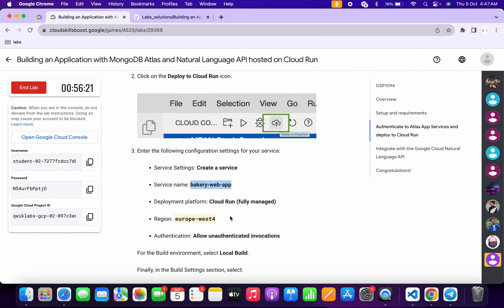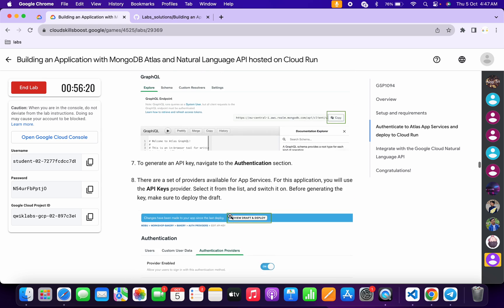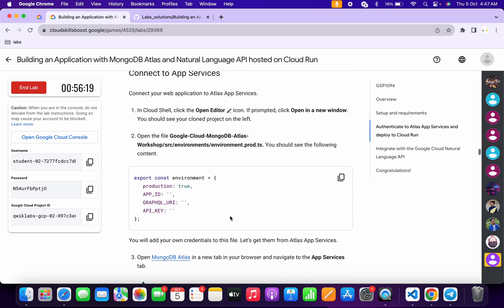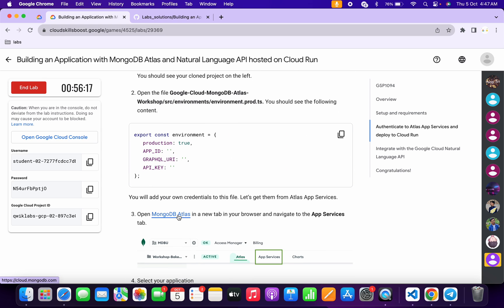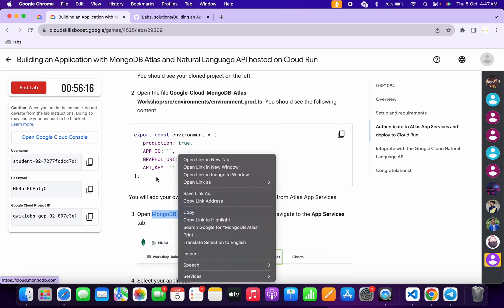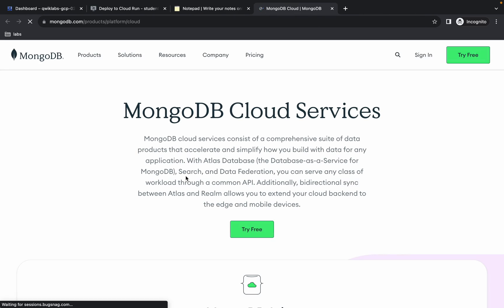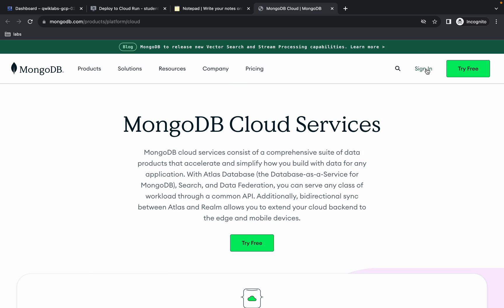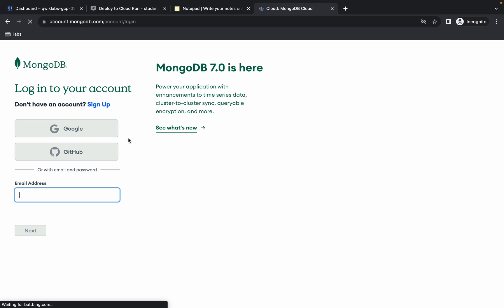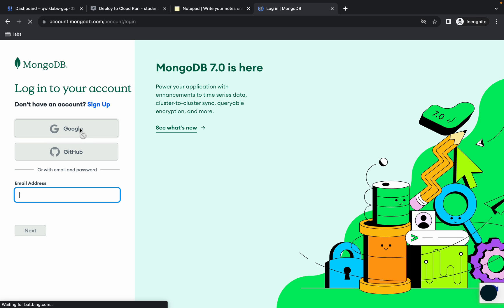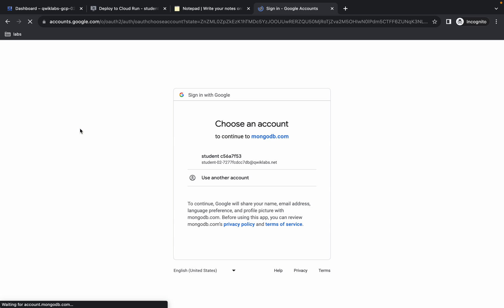Meanwhile we will move forward to the next task. Scroll up and from point number three you can see a link — open this link in an incognito window and wait a couple of seconds. Now simply sign in over here and authorize yourself.